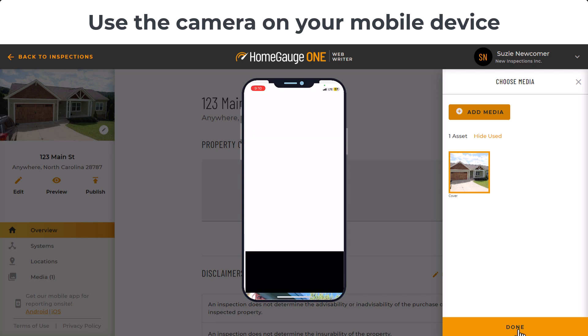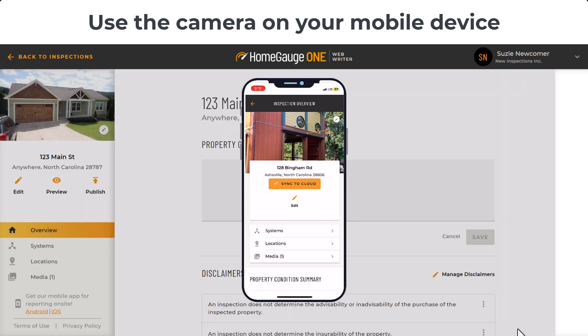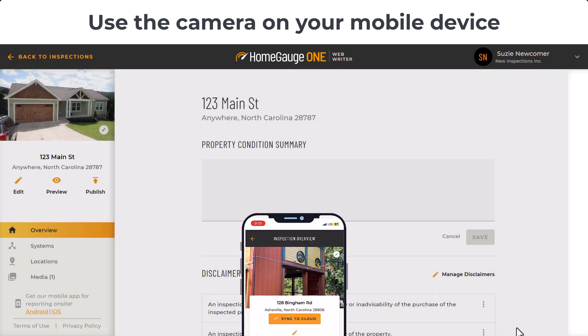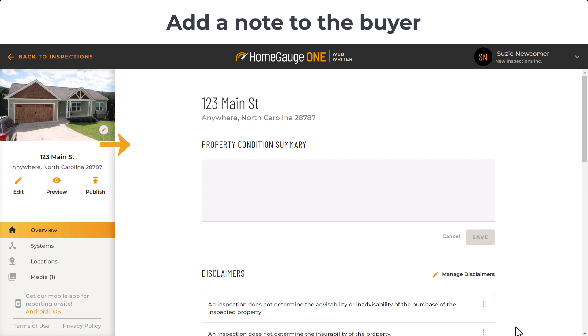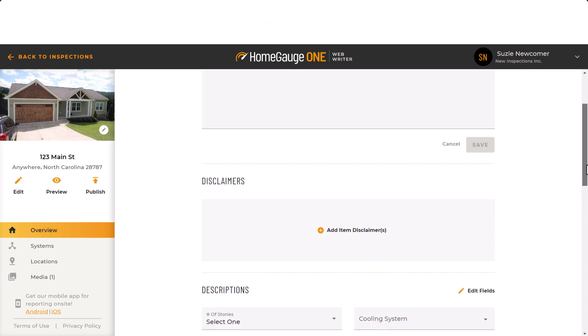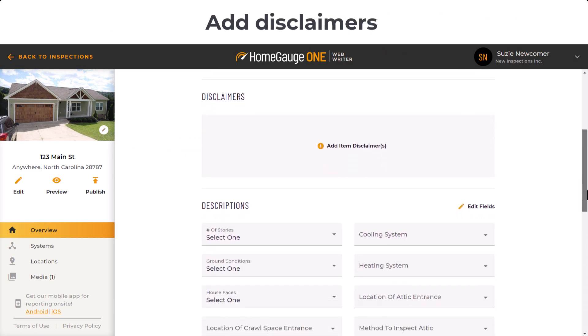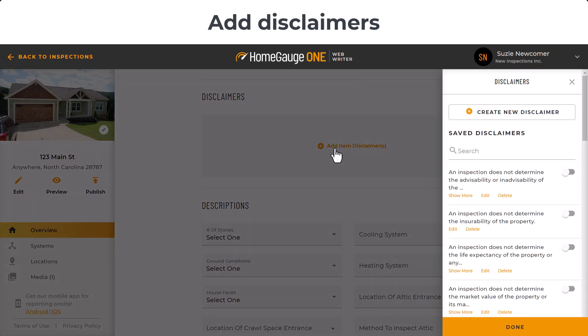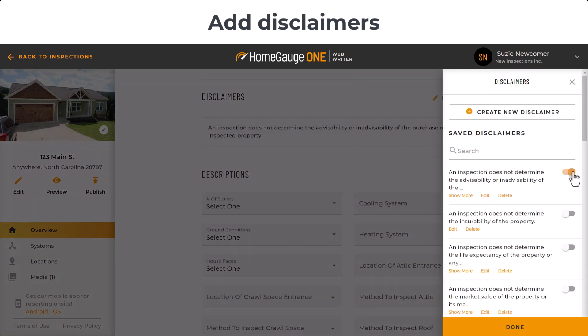You can add a personal note to the client here, and add property-wide disclaimers like your standards of practice here. Just toggle on what you want to add, or you can create new by clicking at the top.